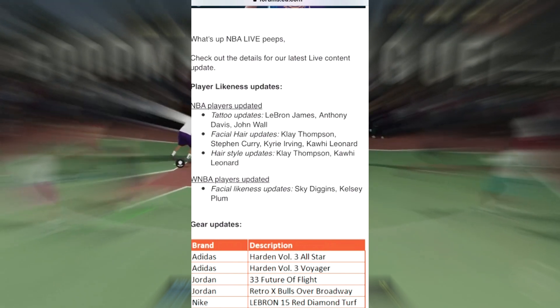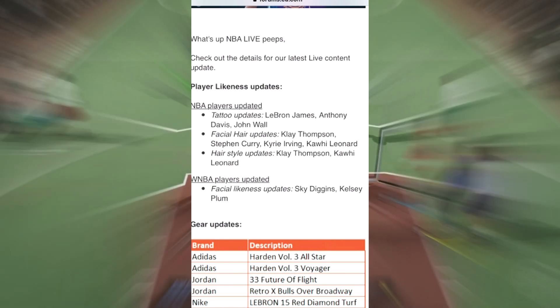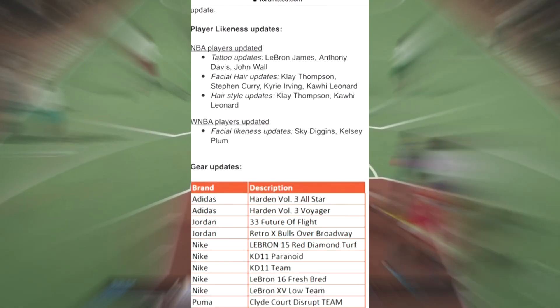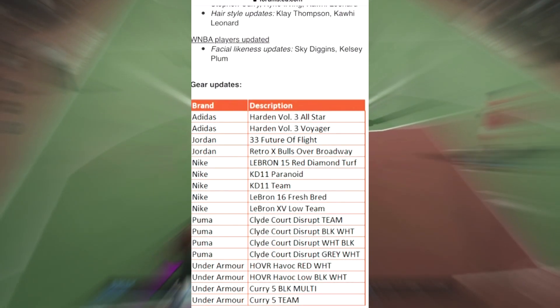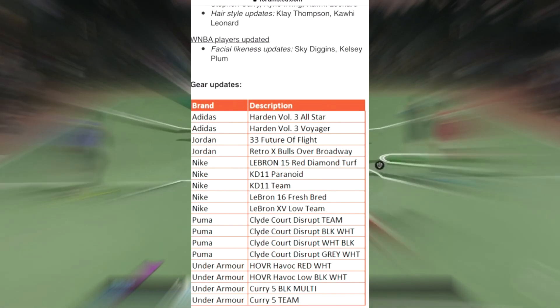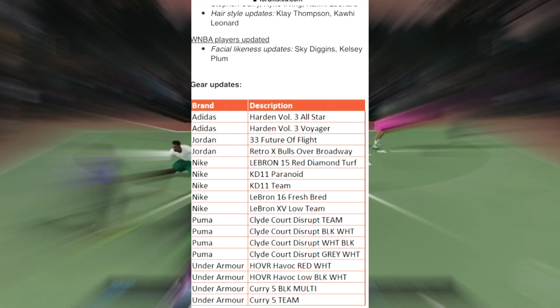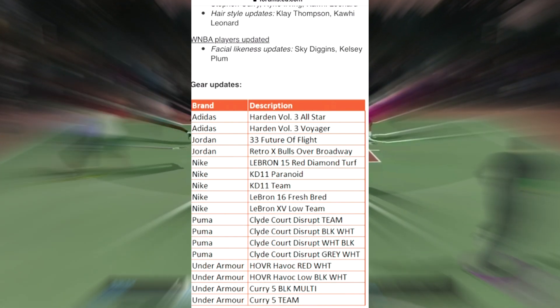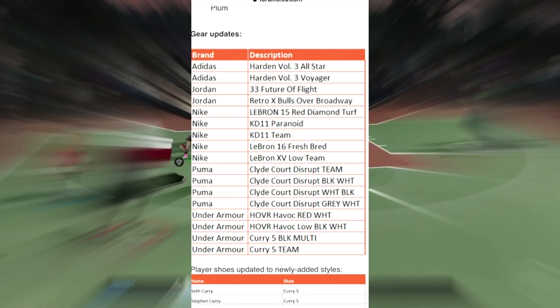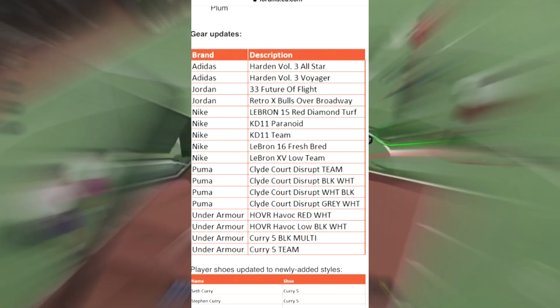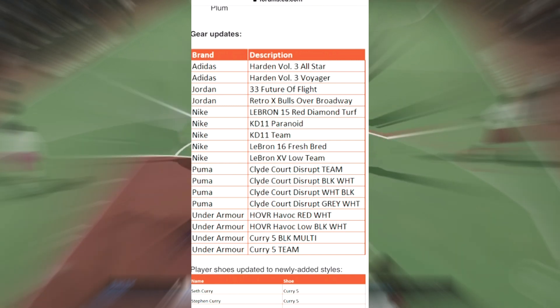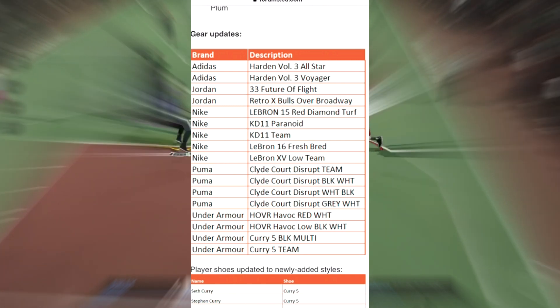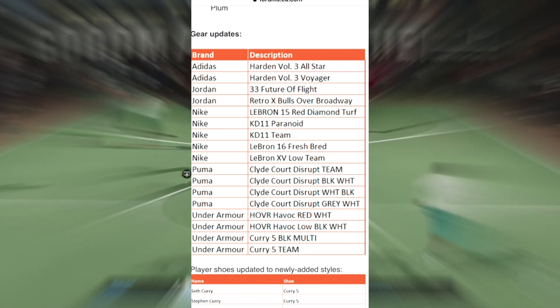Here goes the gear updates. Let's get it together y'all. We got Adidas brand, Jordan, Nike, Puma, and Under Armour. Just look at the description.